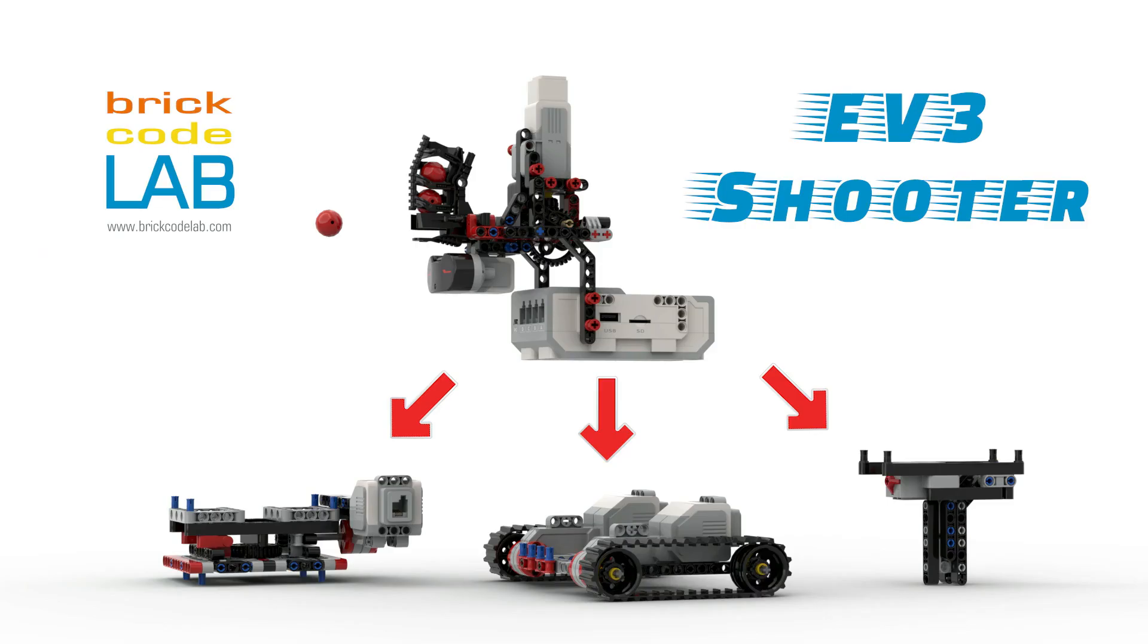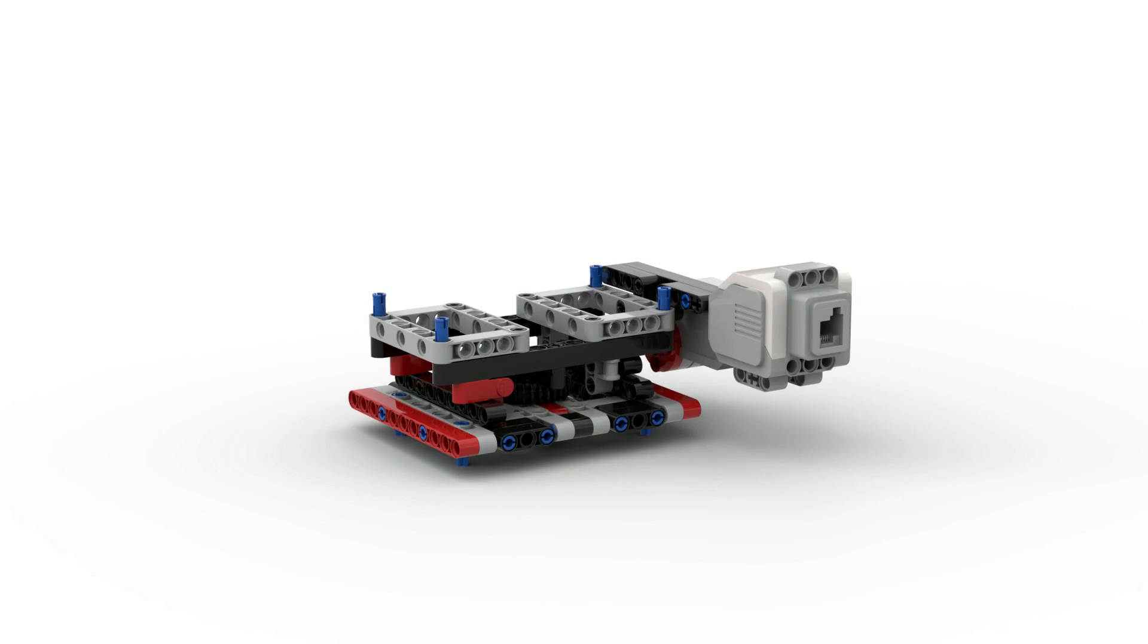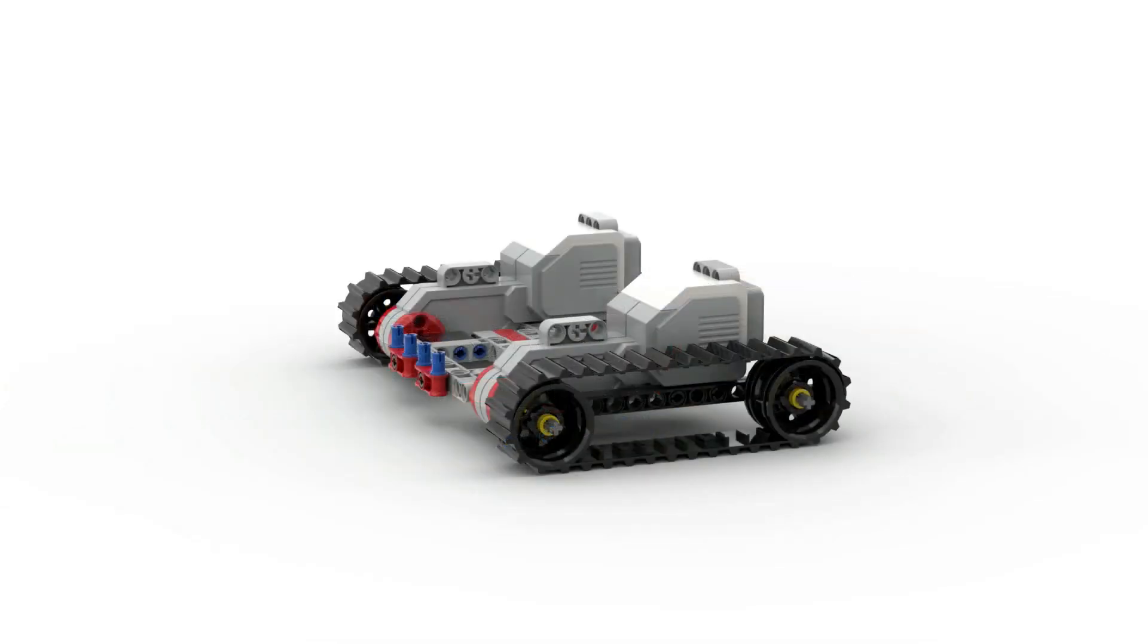The building instruction of the shooter you can find on my Rebrickable profile. In the next videos I will use a shooter with a turntable and track vehicle. So don't forget to subscribe and see you soon!